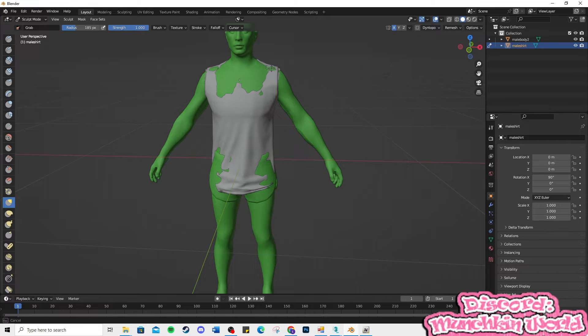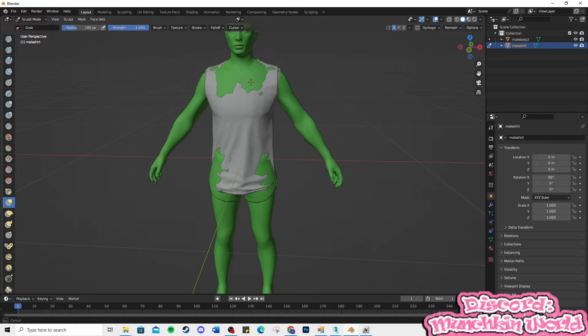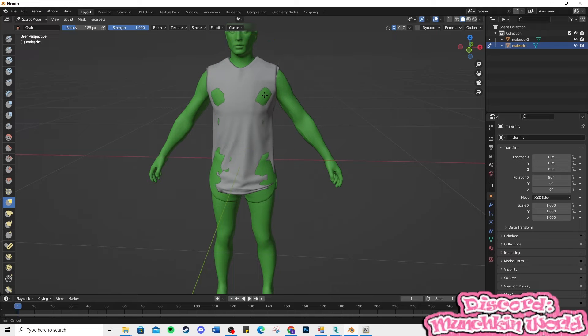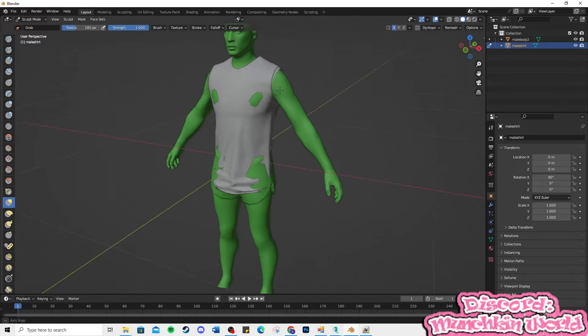Be sure to hit the X-axis at the top right to sculpt both sides of the shirt. Now, sculpt the shirt to fit the model correctly — please go slow and take your time.